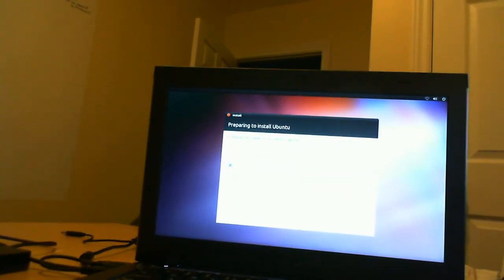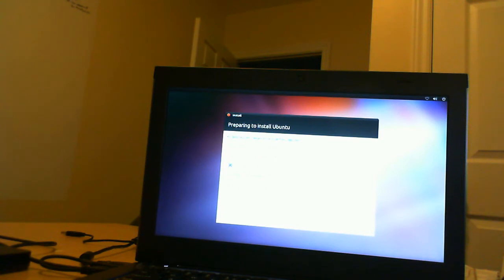It's saying here that we have at least 4.4 gigs of hard drive space, which we do. We're plugged into the power source, and we do not have internet access. So we're not going to tell it to install the updates and we're just going to click forward.